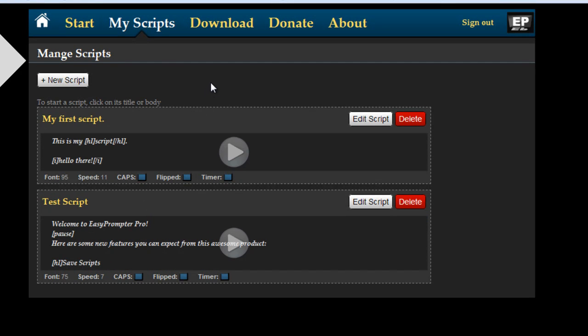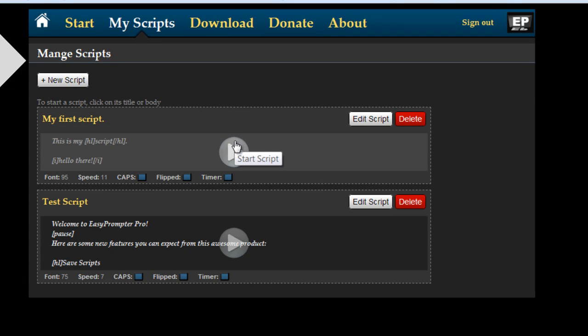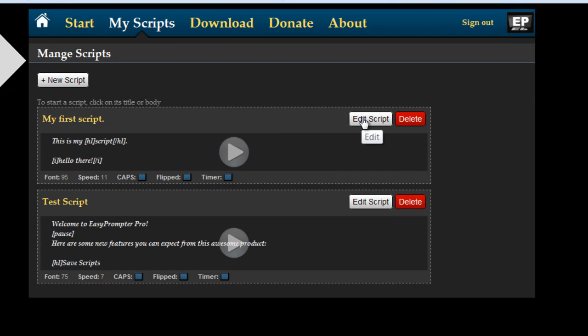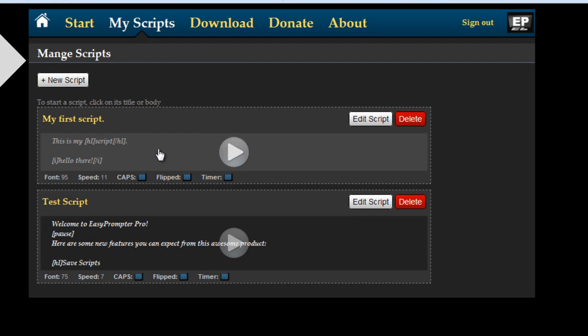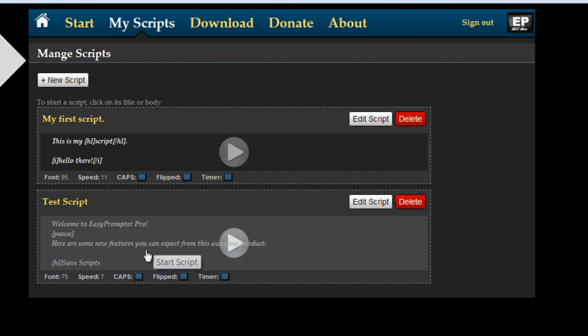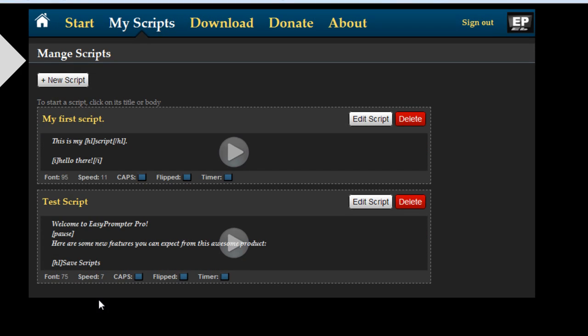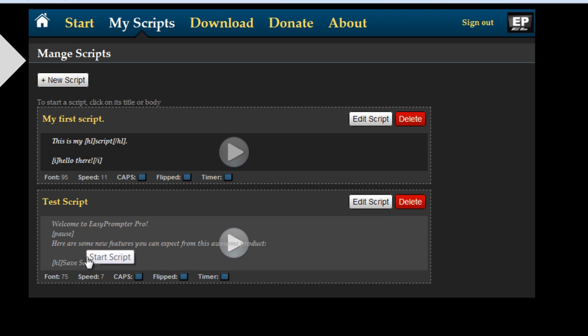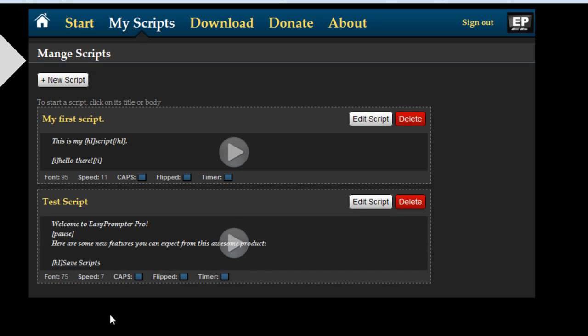On the my scripts page what you have is the ability to start a new one, review your existing ones and from here you can also just play the script straight, edit it or delete it. Here's the script we just entered. You see a small preview of it and if there's a longer script it'll just show you the first couple of lines.